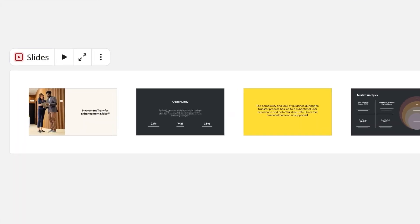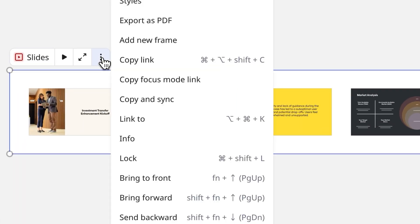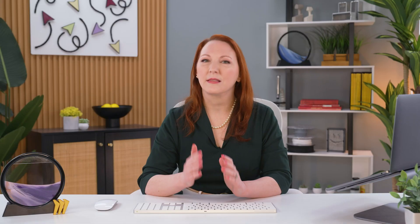When collaborating on a presentation with teammates, we can share the focus mode link to the presentation. This way, they can jump in and contribute without being distracted by other content on the board.